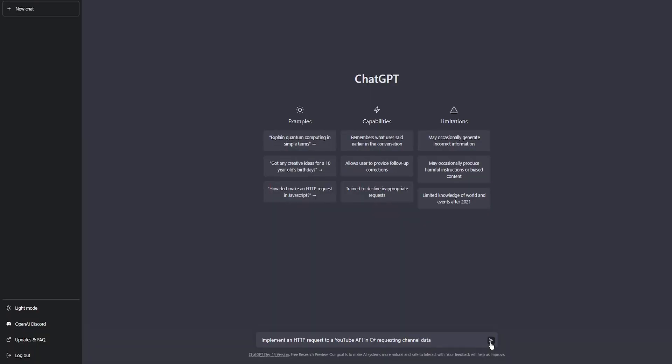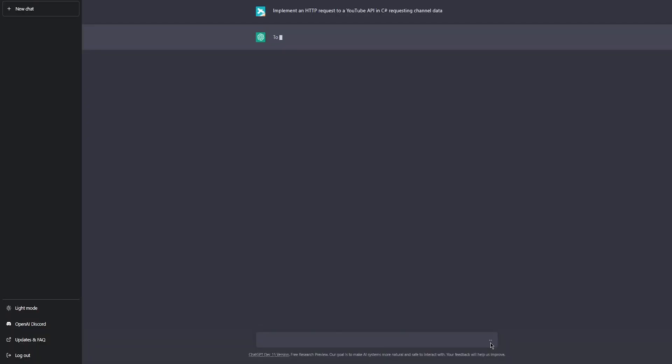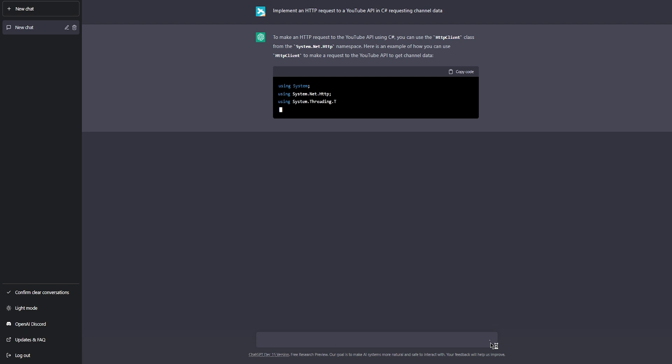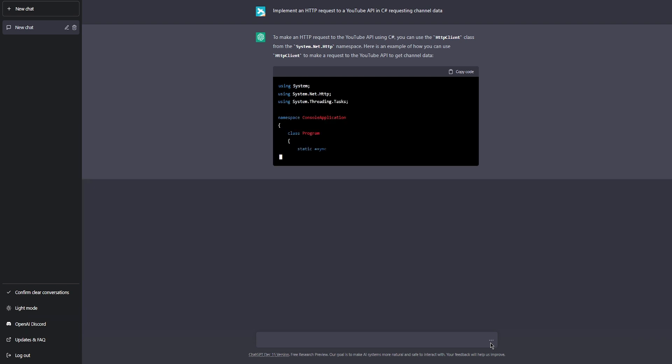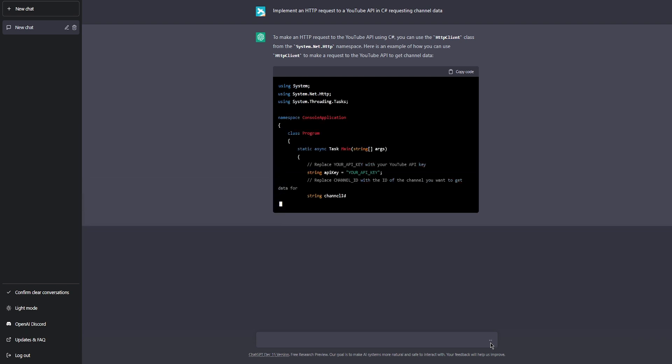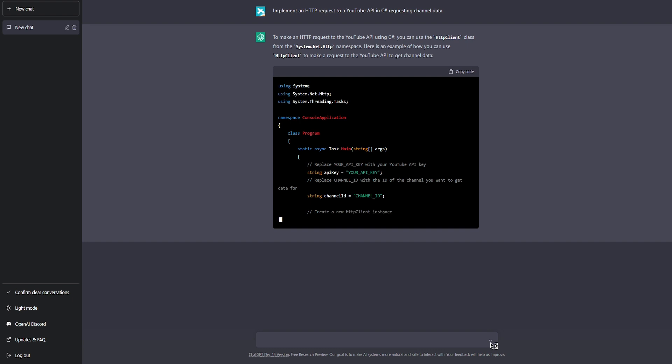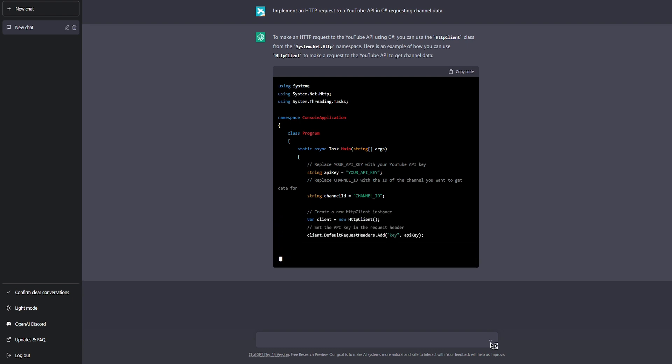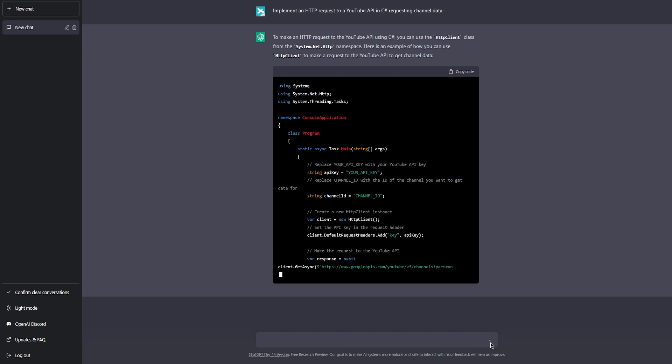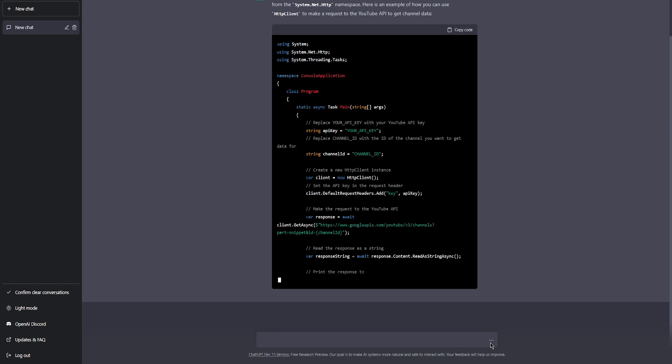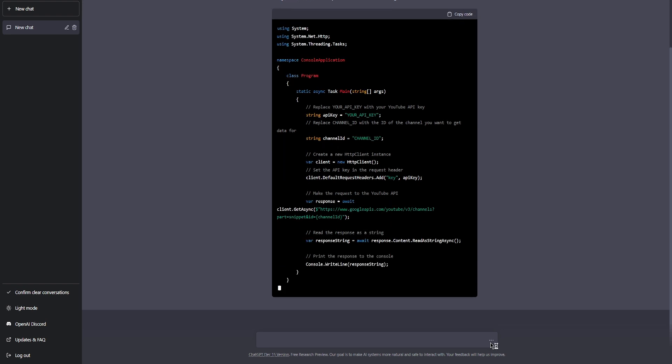Like seen in this example, ChatGPT is asked to implement code in C-sharp that makes an HTTP request to a YouTube API, retrieving data of a YouTube channel. The response included a step-by-step explanation and sample code for completing such a task.